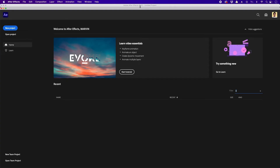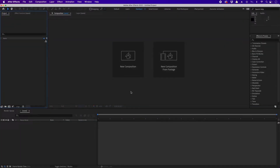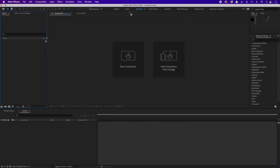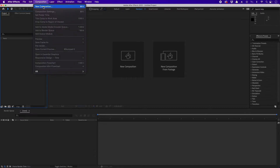Let's open After Effects. This is the first thing you'll see — your most recently opened project files appear here. Let's create a new project by clicking the new project button. As mentioned, when you start After Effects you have no composition, you need to create one. There are two ways: you can click this button, or go to the menu bar, click Composition, and click New Composition. If you're using After Effects 2022, you'll have that button; in older versions, use the menu.